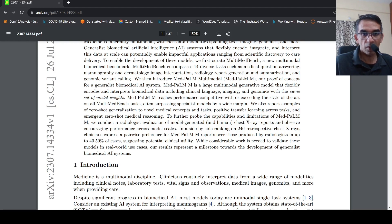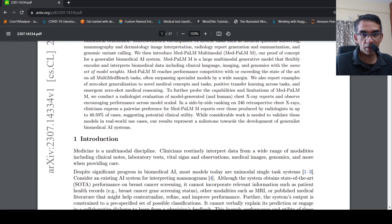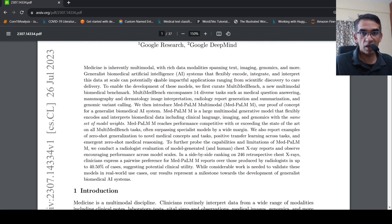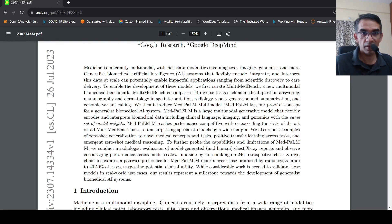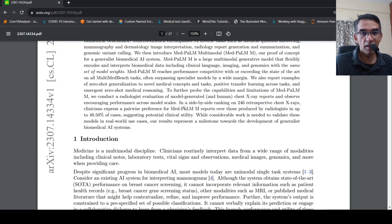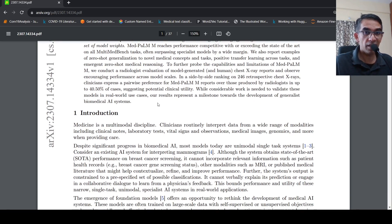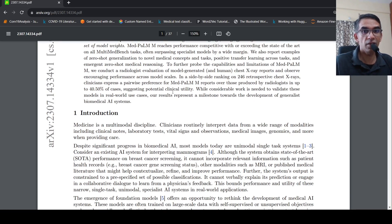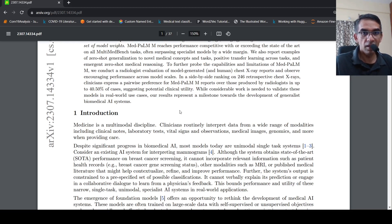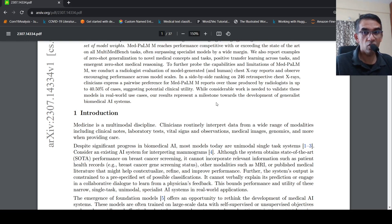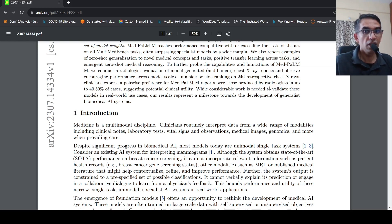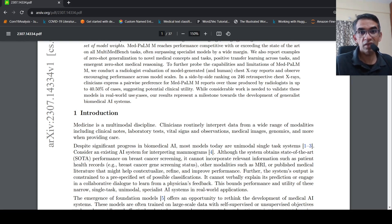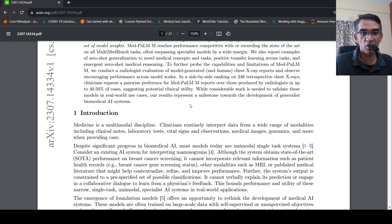So when you actually have a model like this which can combine multiple inputs and perform tasks, it also has suggested potential clinical utility. So what they say is that this result represents a milestone towards the development of generalist biomedical systems. A lot of work needs to be done to validate this model in real world use cases, but the current results represent a milestone.